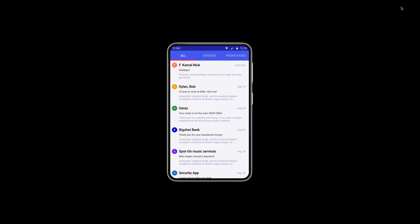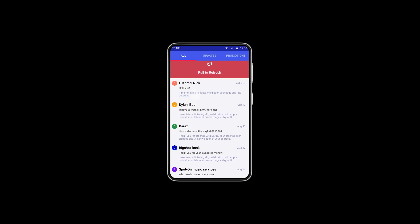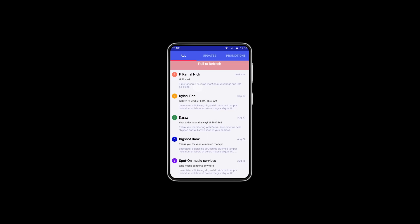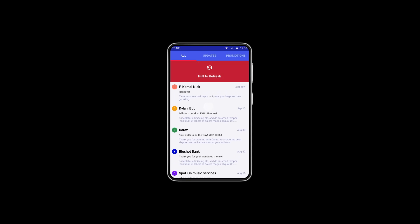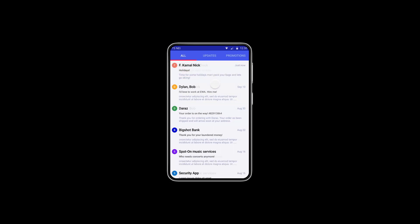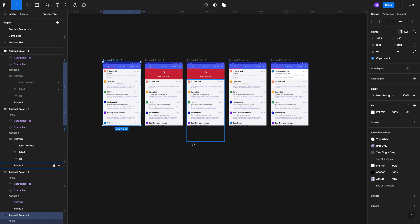Let's start from here and see our prototype. You can see I can pull it down and let go — if I let go the action gets cancelled. If I keep pulling it all the way down, the refresh action works, it moves up, and then we have the new social media email. So far so good.